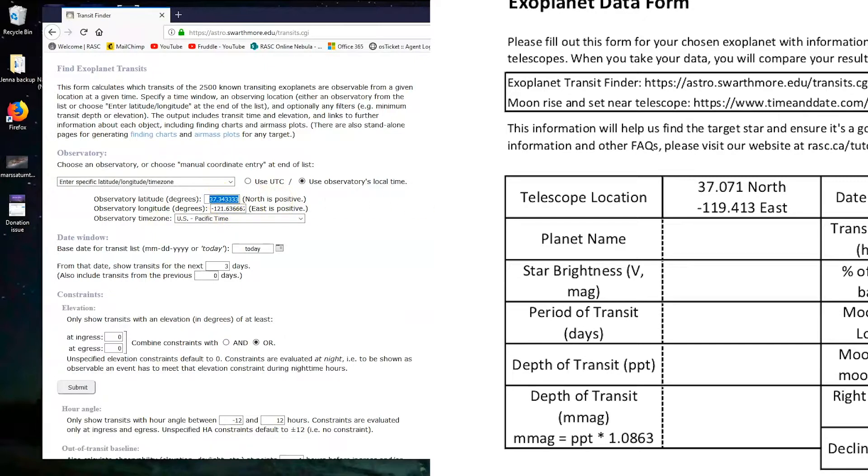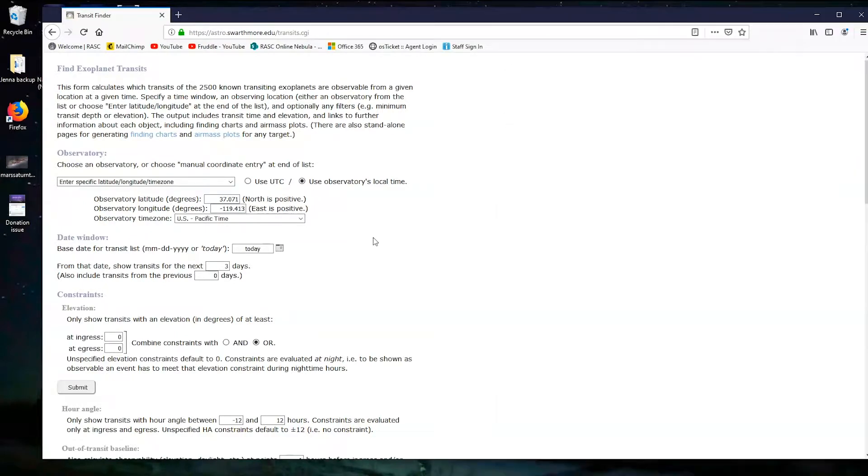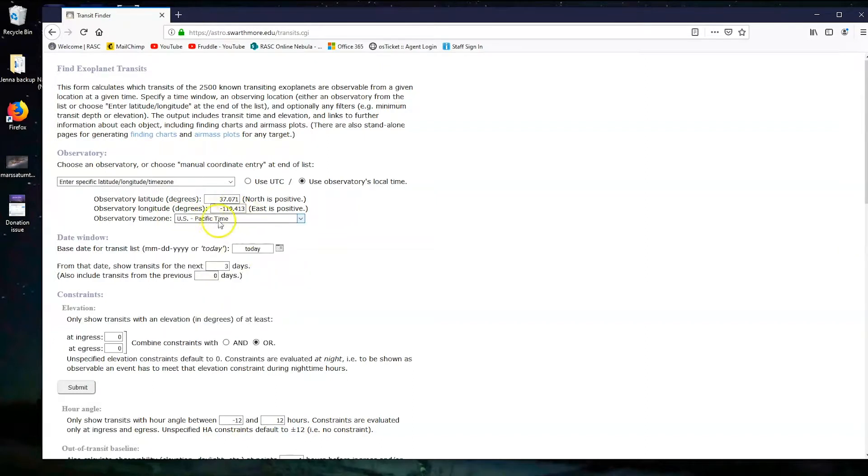The coordinates are on your exoplanet data form. Let's enter those now. I've gotten pretty close to them already. So we want 37.071 for north, we want minus 119.413 for east, and it's in Pacific time, so make sure that you highlight the right time zone.